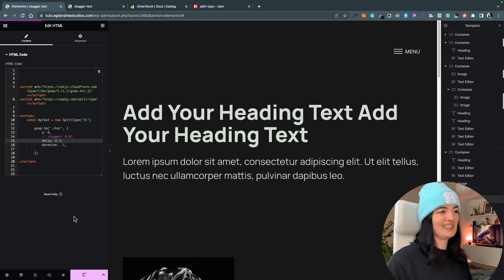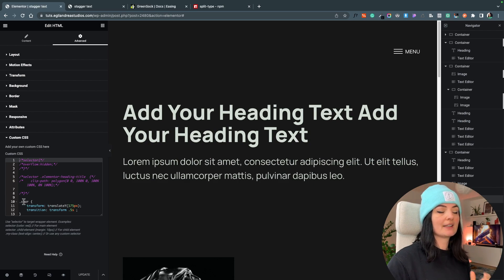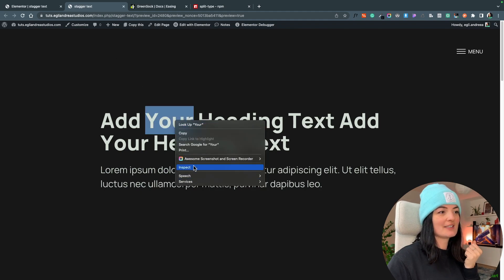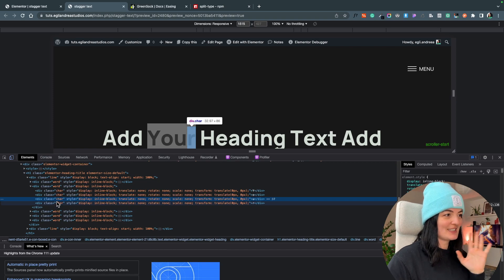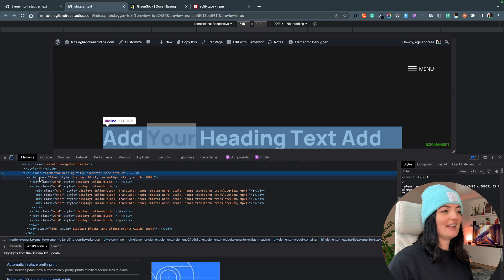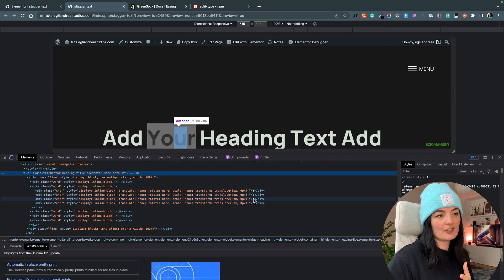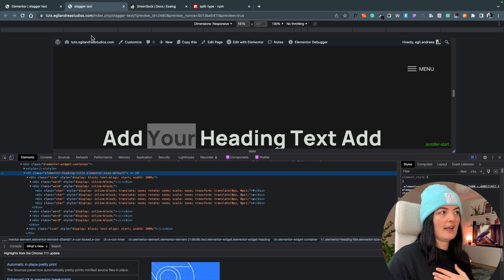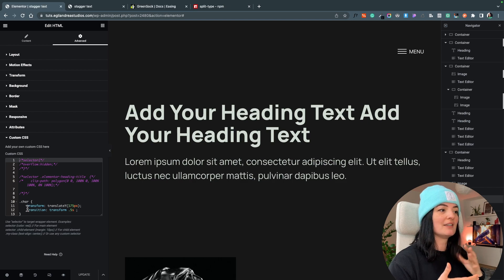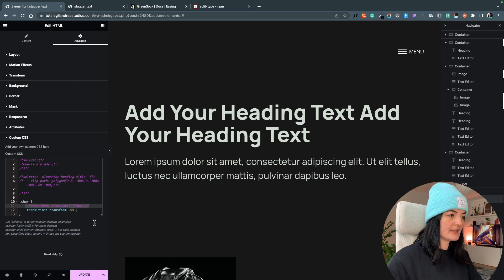You can also add a delay, though I don't recommend it on page load since you want people to see content immediately. There is also a portion of CSS you need to add — a class that is created for each word and each character of the word. Let me inspect the element to show what I mean.